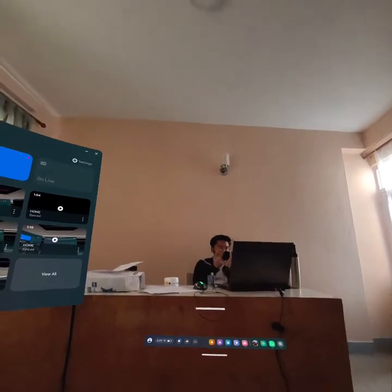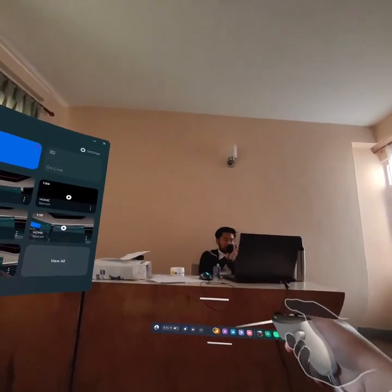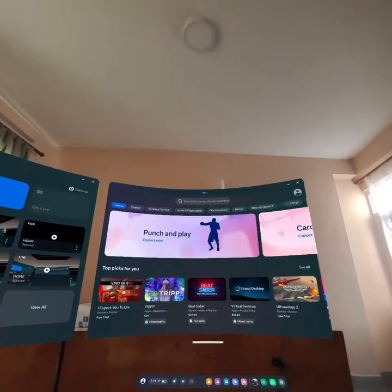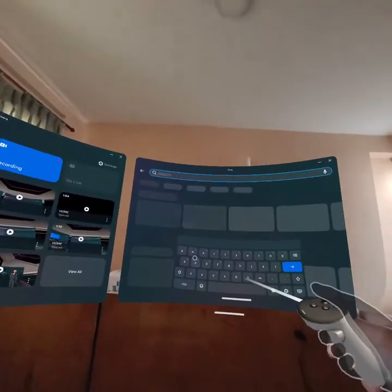So at first, just open the store. And as you open the store, go in the search bar and tap WhatsApp.